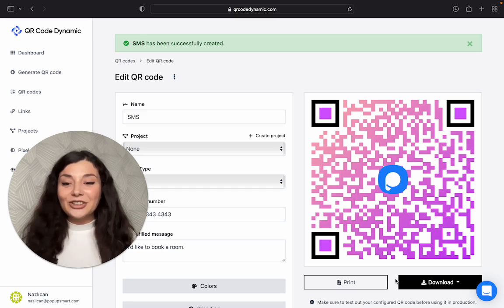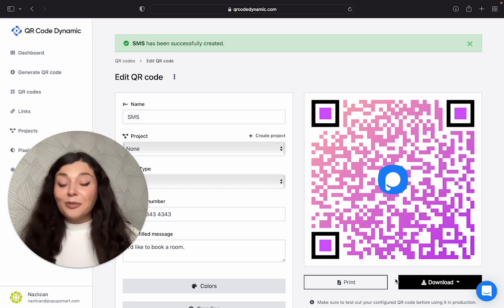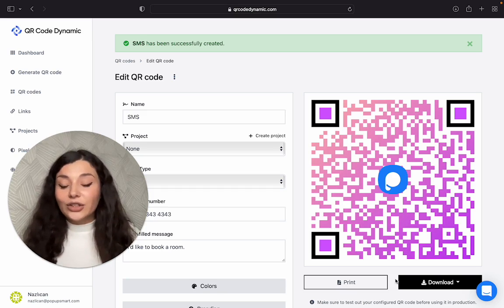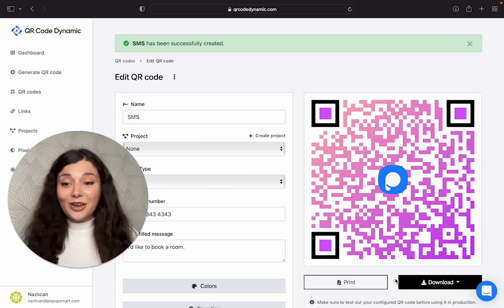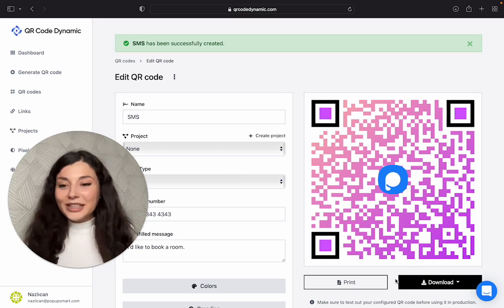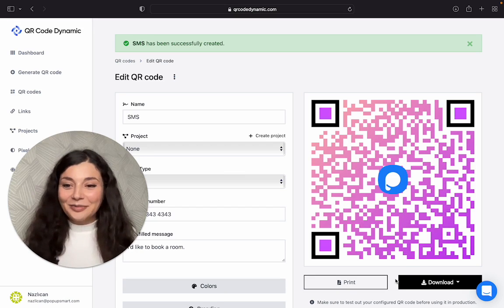So thank you for watching. Don't forget to create your free SMS QR code using qrcodedynamic.com. If you liked the video, please like it and I'll see you next time.